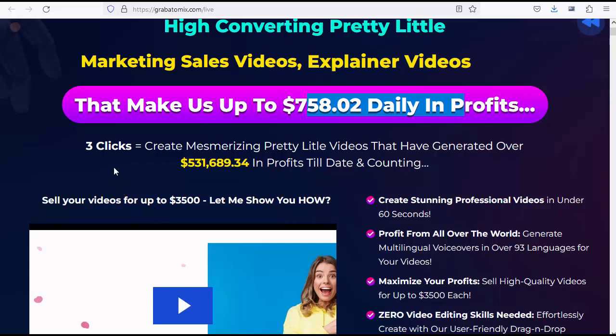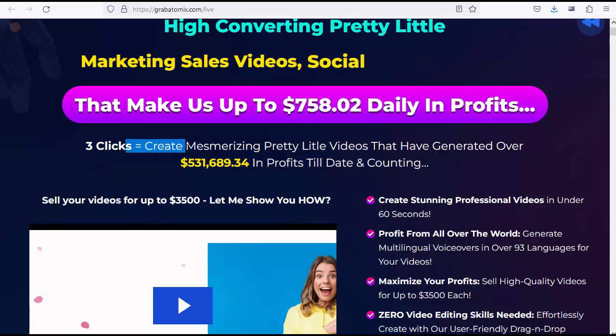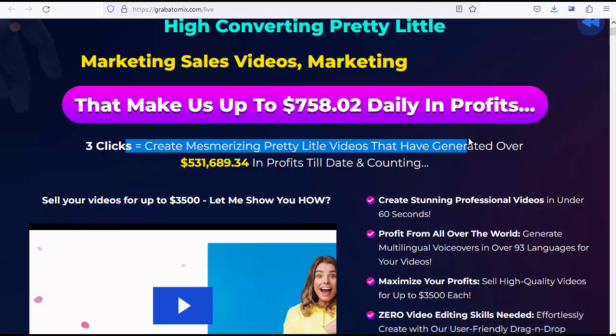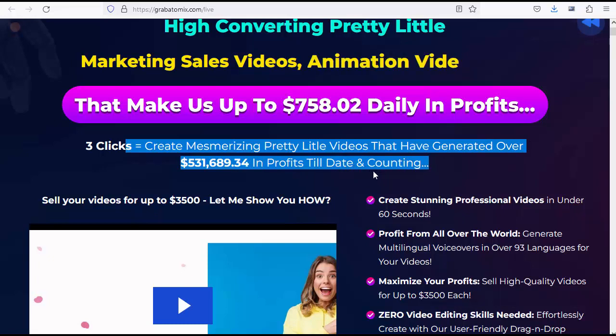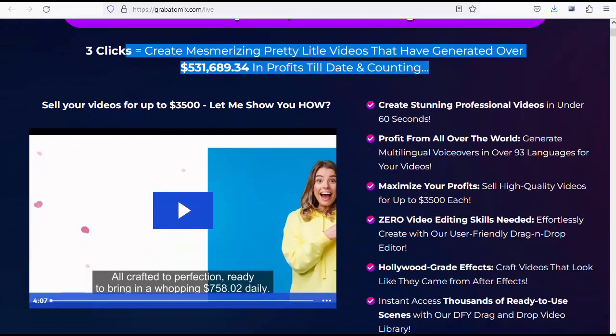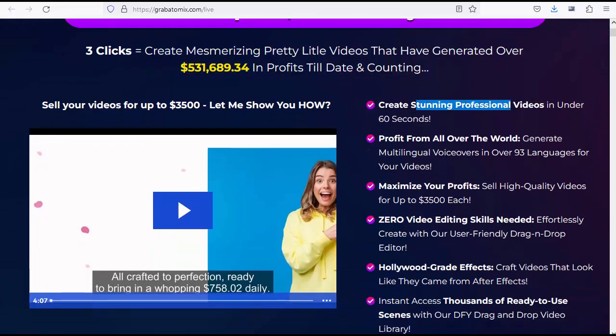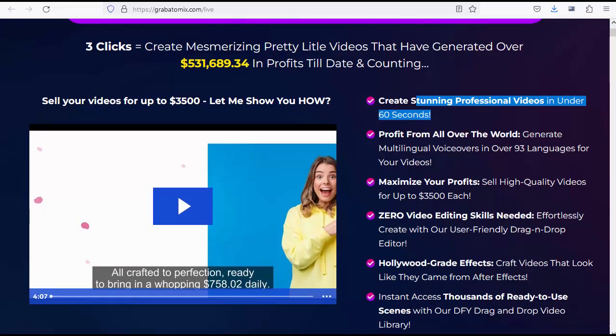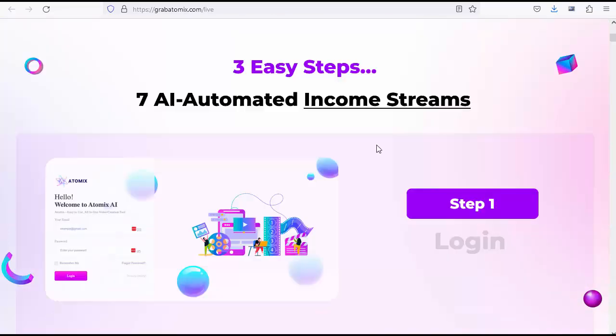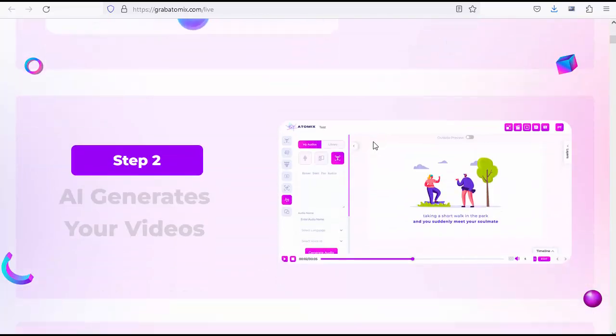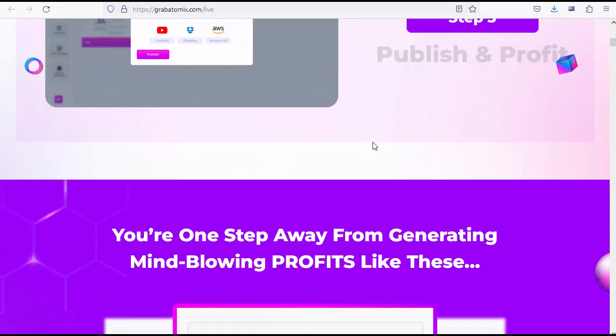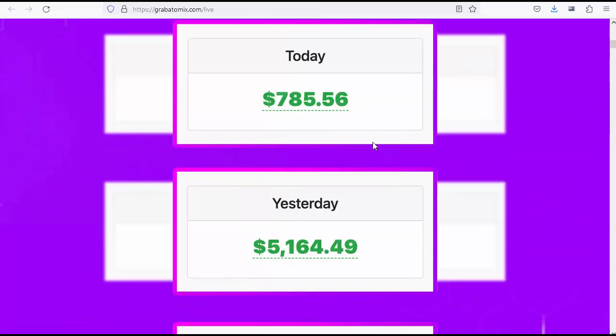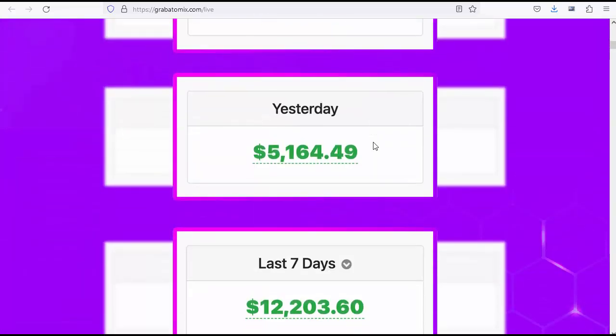Three clicks equals create mesmerizing pretty little videos that have generated over $531,689.34 in profits till date and counting. Three easy steps, seven AI automated income streams. Step 1: Login. Step 2: AI generates your videos. Step 3: Publish and profit. You're one step away from generating mind-blowing profits like these.